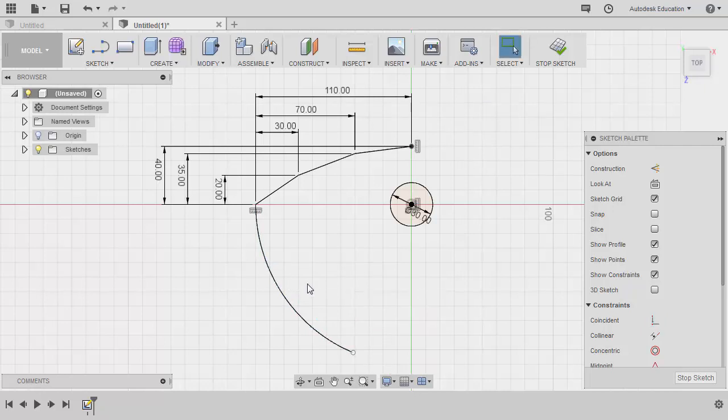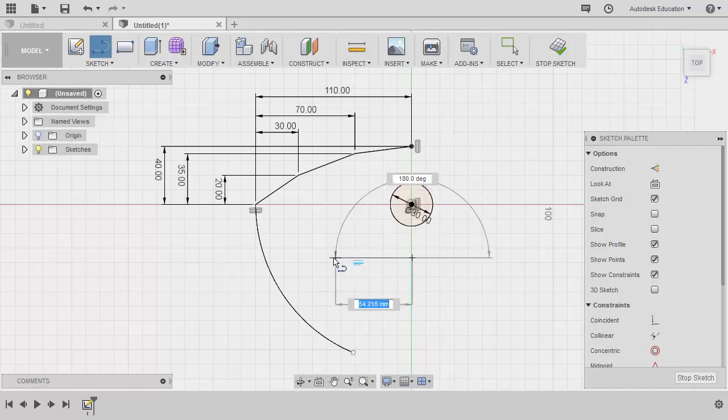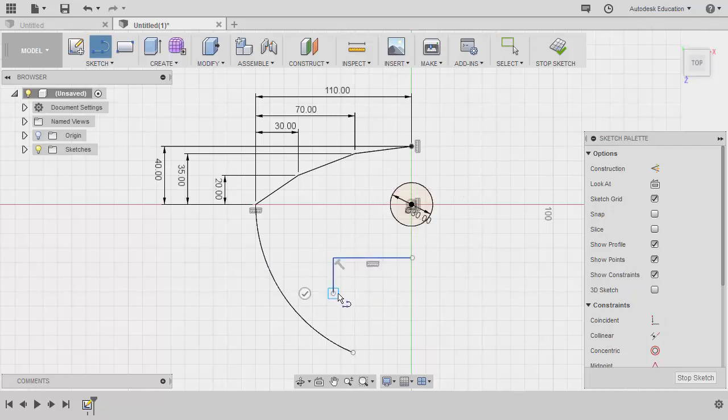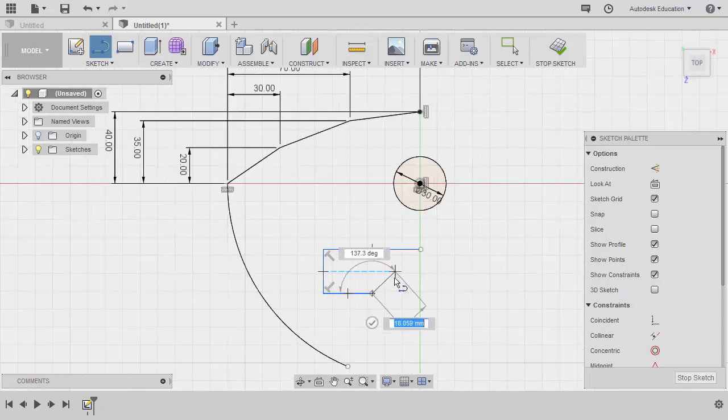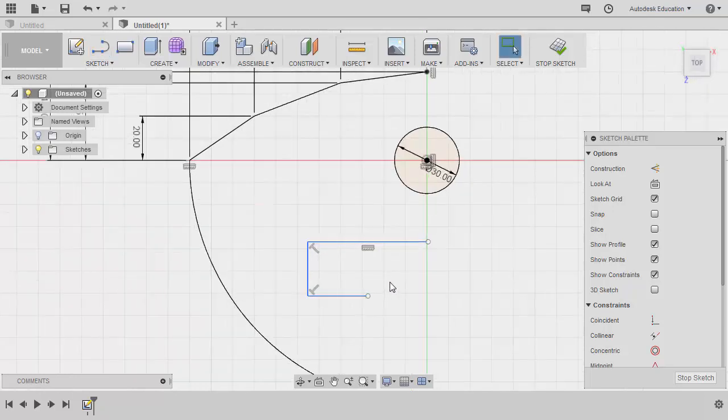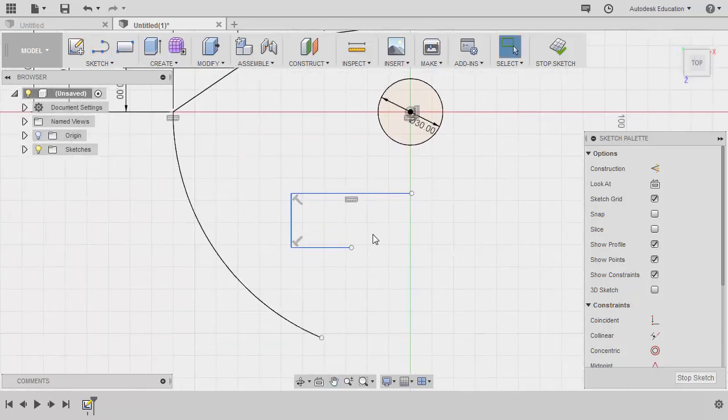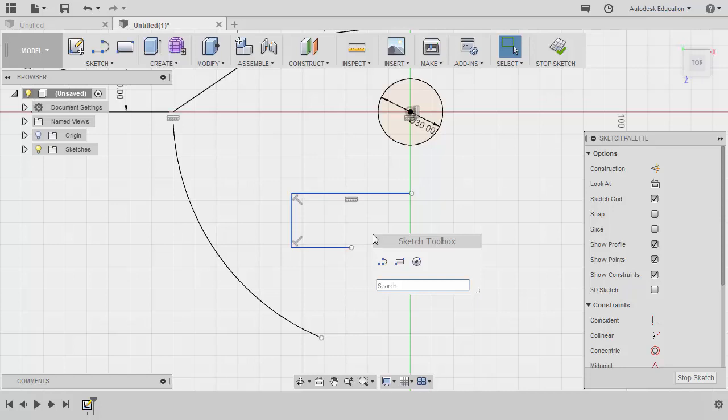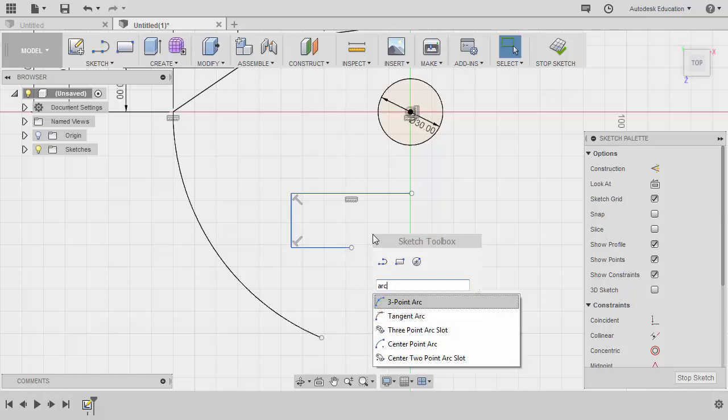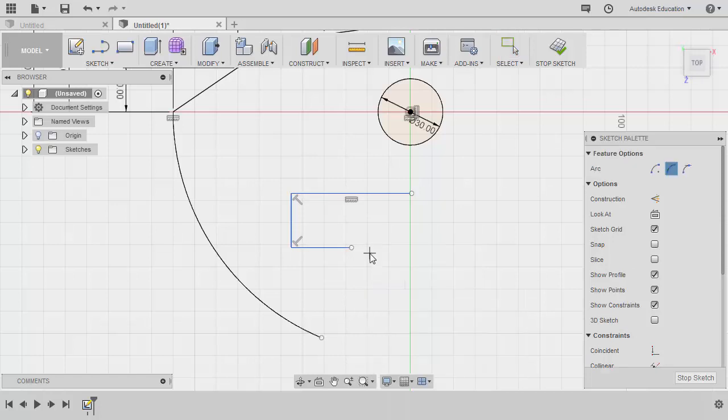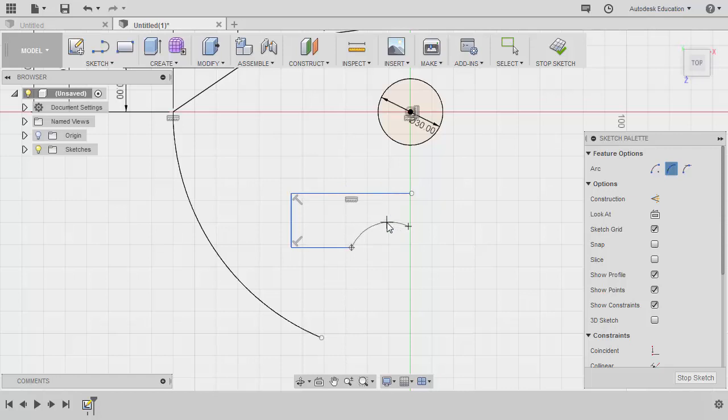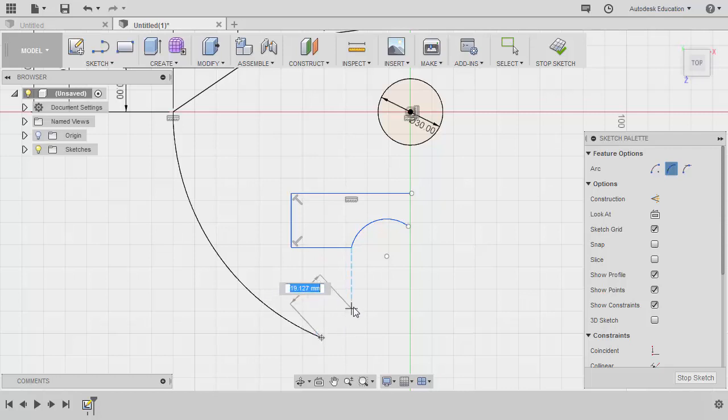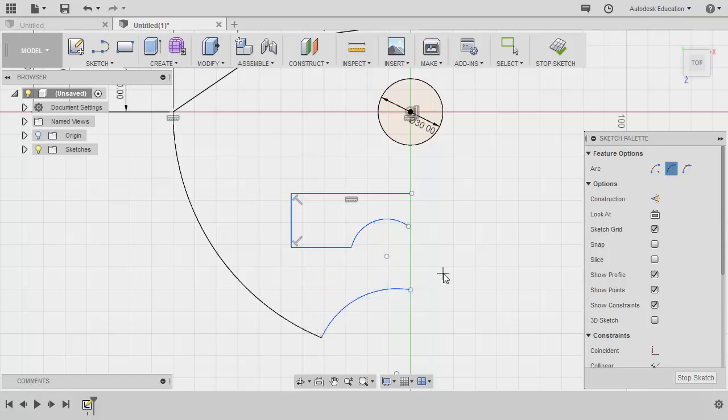Hitting escape, let's grab our line by hitting L. Create a line here, left click, left click, and left click. Hitting escape, zoom in. Hitting S, grabbing our three-point arc once more. Left click here, left click, left click. Let's create the arc also in this lower portion. Left click, left click and left click.